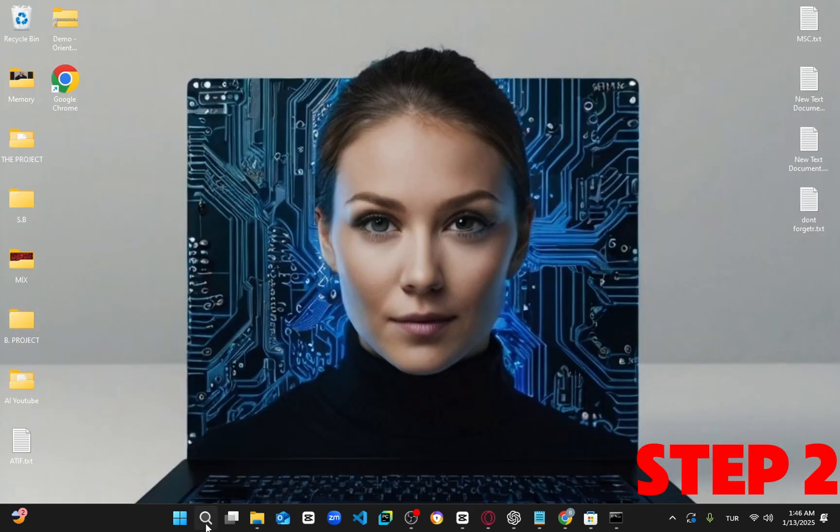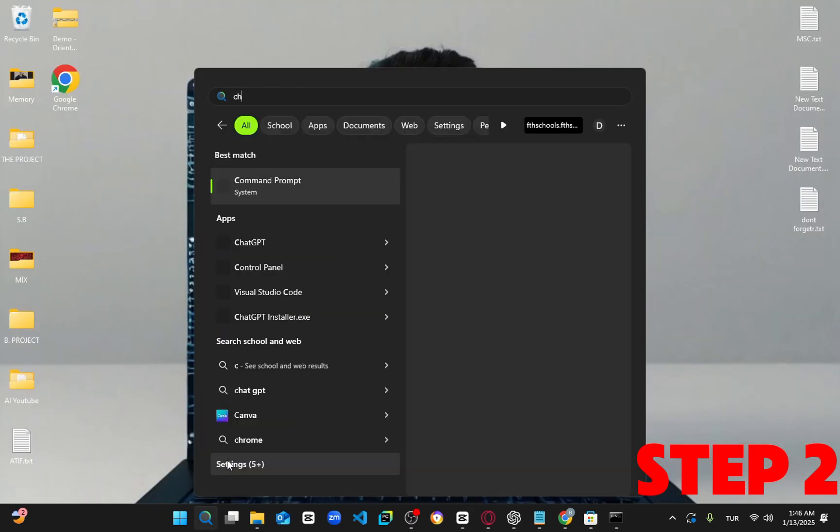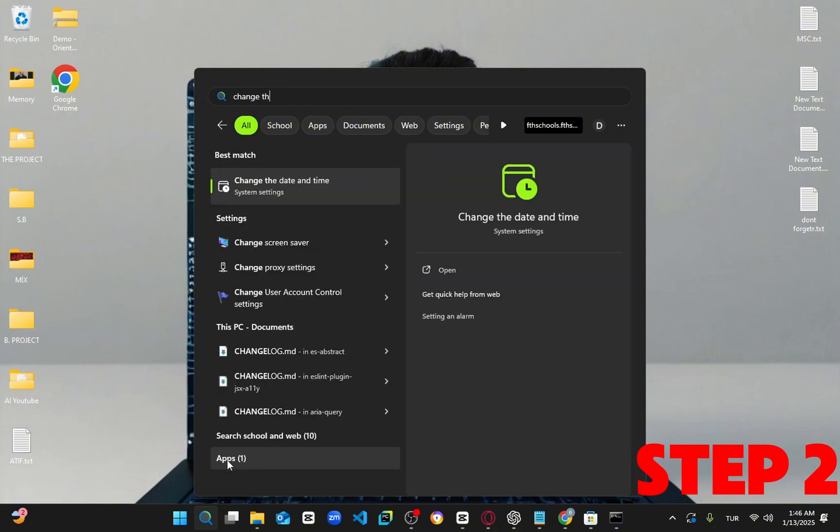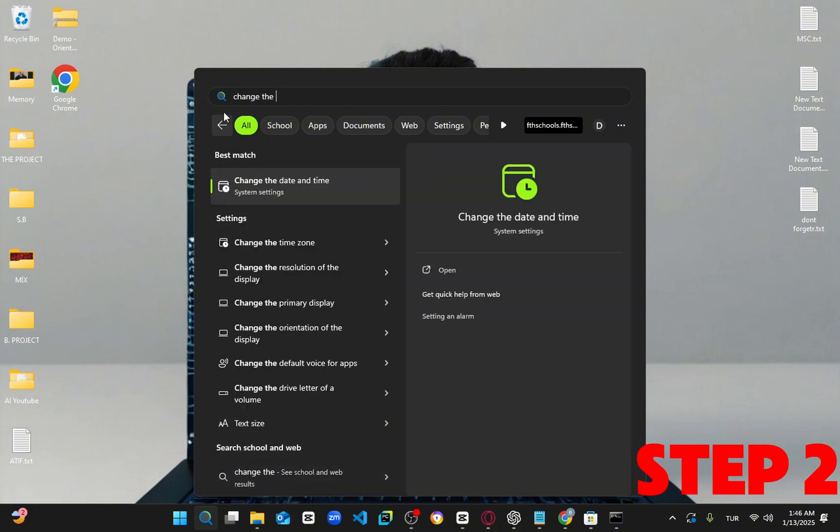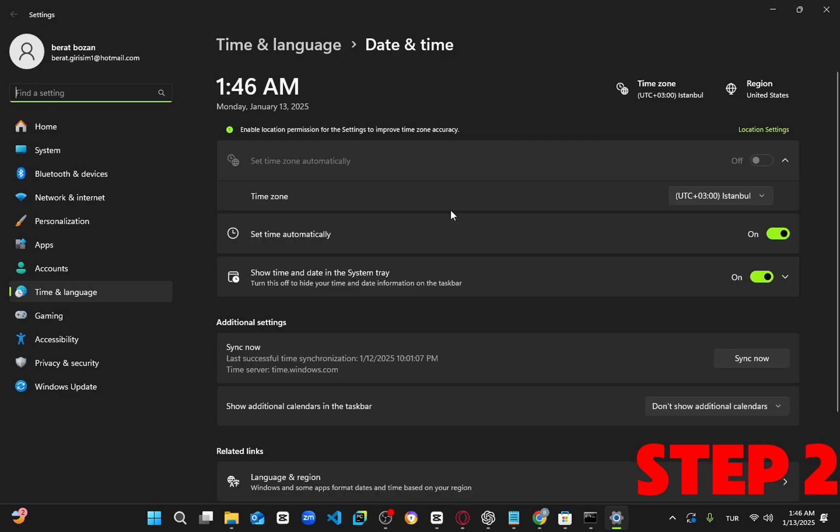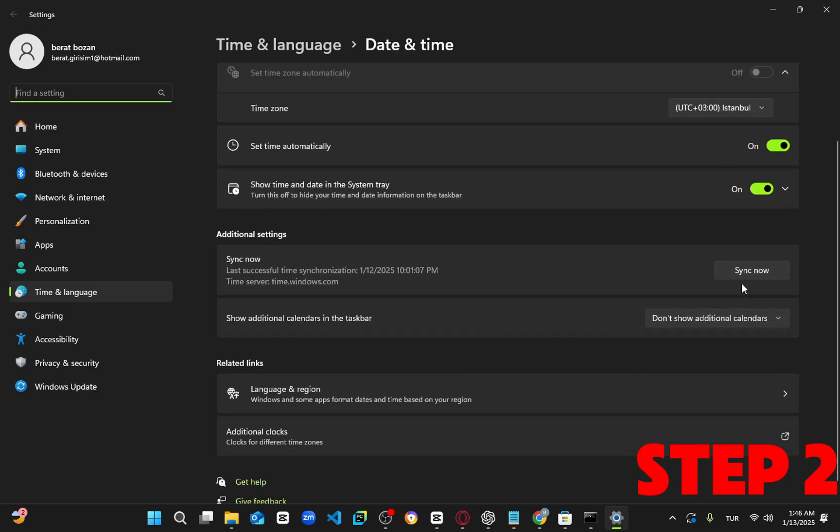Next, head back to search and type in change the date and time. Click on it, and once you're in, make sure your time is set correctly and that set time automatically is turned on. Then, scroll down and click on sync now. Ensure your date and time are fully synced.